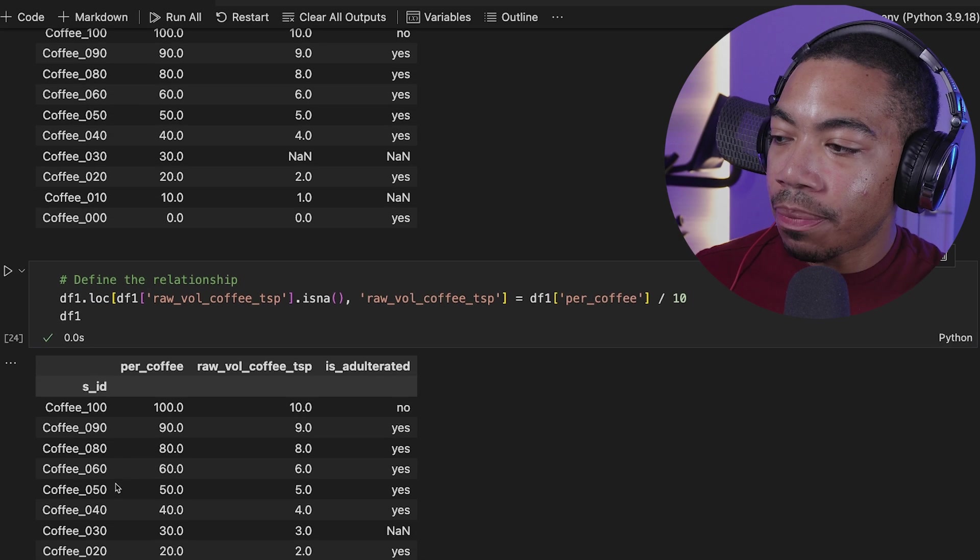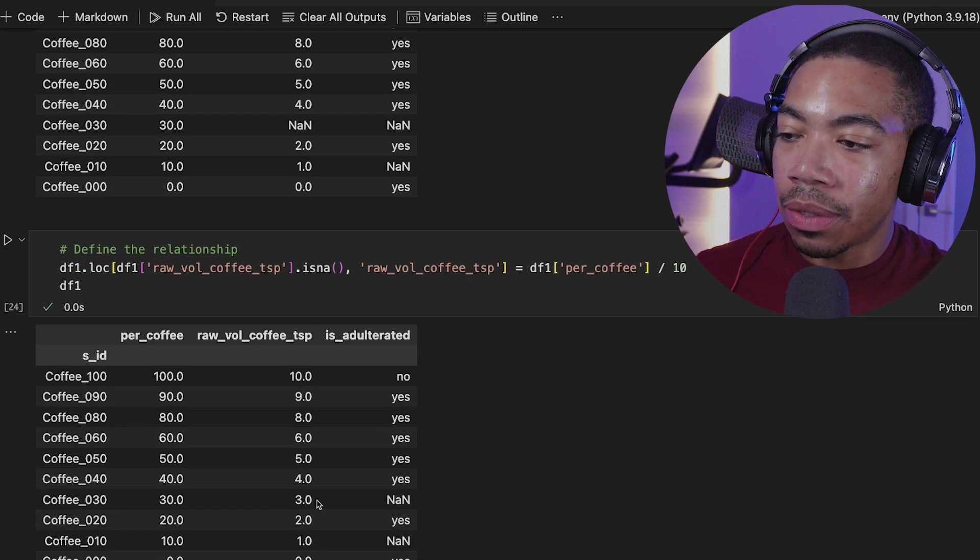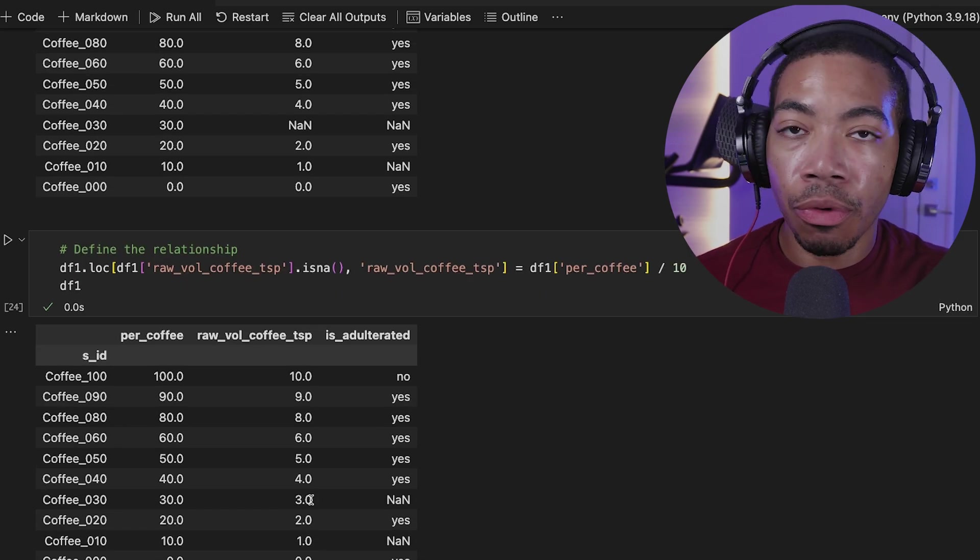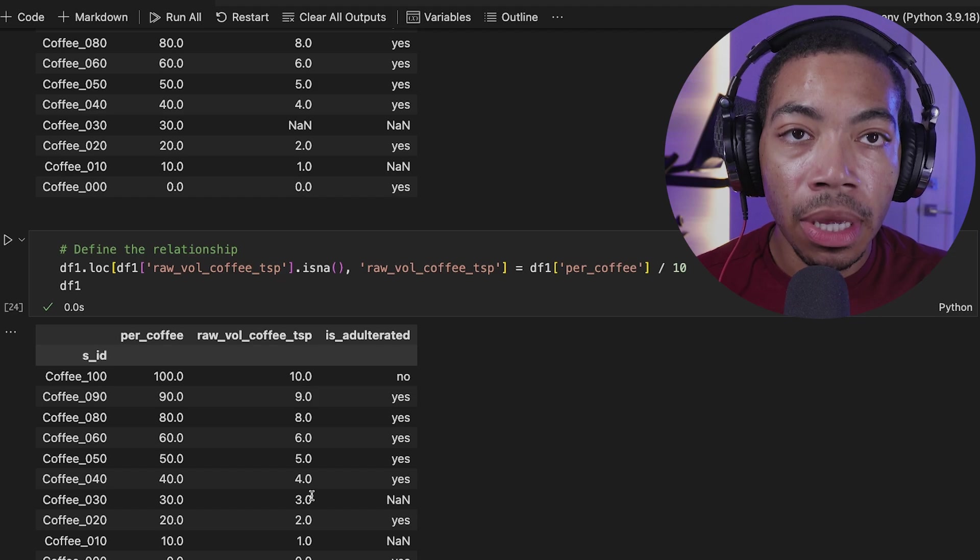And when we run the cell, you can see that coffee 030 is now filled with 3.0. So this is a slightly more advanced technique, but you can now see how we can combine our ability to locate missing data, either drop it or fill it, and then even then fill it with either using linear interpolations, forward fill backfills, or building our own conditional statements through a combination of these techniques.